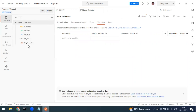We also have Environment variables, which enable you to work with different environments — for example, dev, QA, or production. You can have different environment variable sets and select the respective environment when needed.